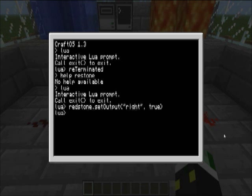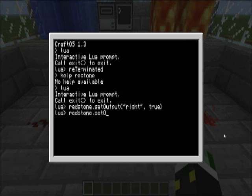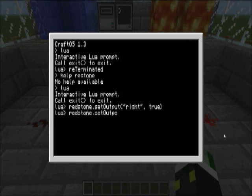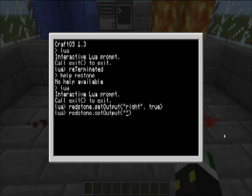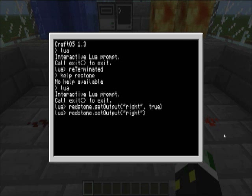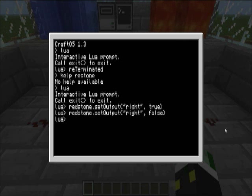So, if we want to change it back to off, redstone dot set output, there we go, right, and then set that to false, and notice it will turn off, so it's pretty cool.